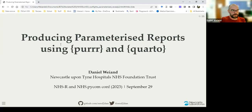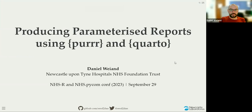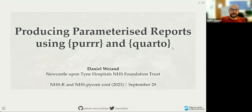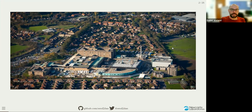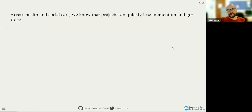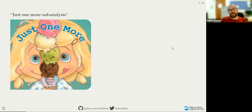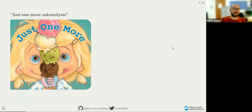You should be able to see my screen now. Two packages important in my workflow are Purrr and Quarto. Quarto is a bit more than a package. What we find across health and social care is that a lot of projects lose momentum and get stuck when we don't use tools like R and Python to keep them going. When we do major analyses in the NHS, we often use tools like Excel and Word, which don't really have workflows that make it easy to do just one more sub-analysis.